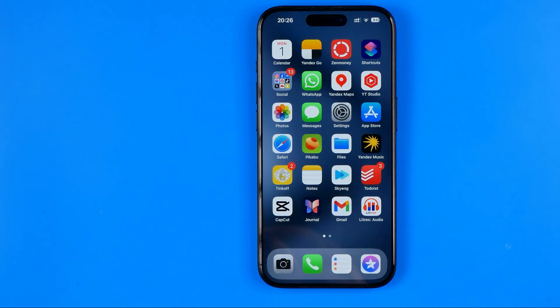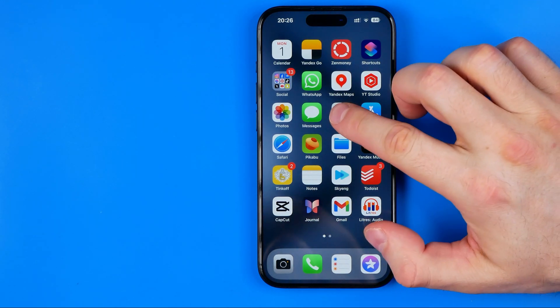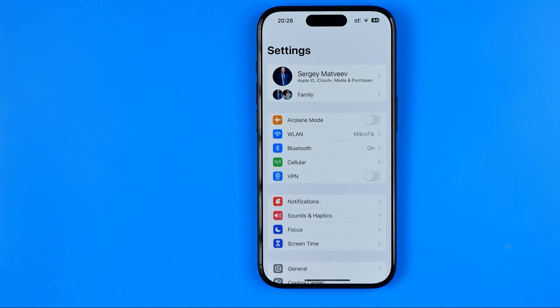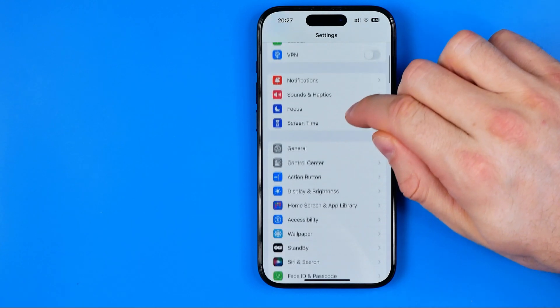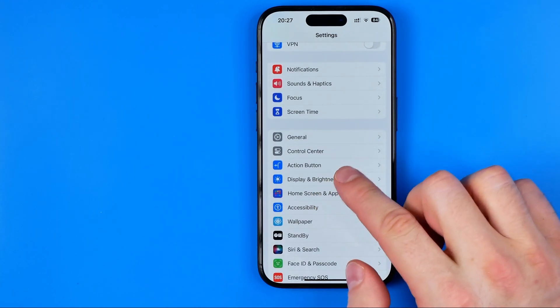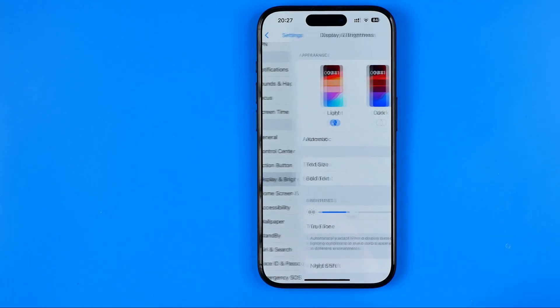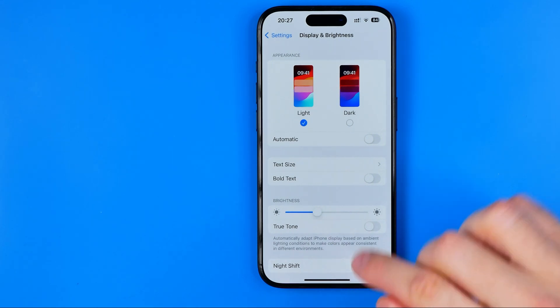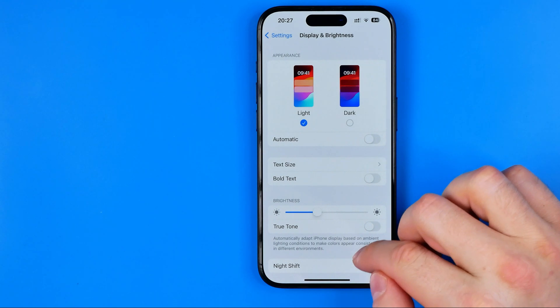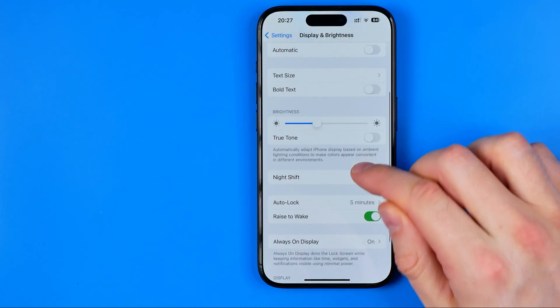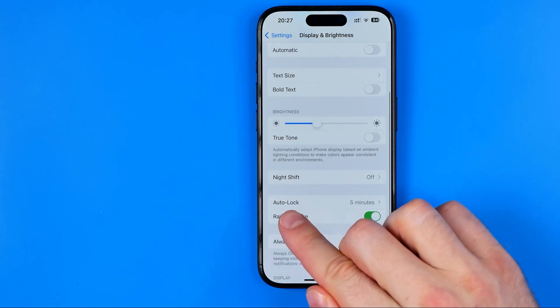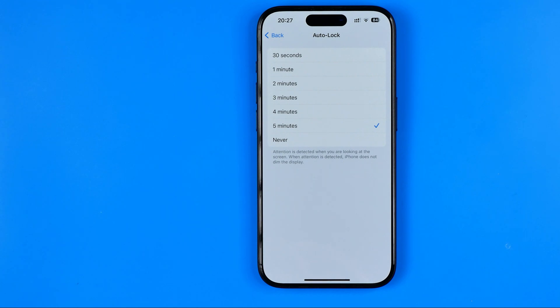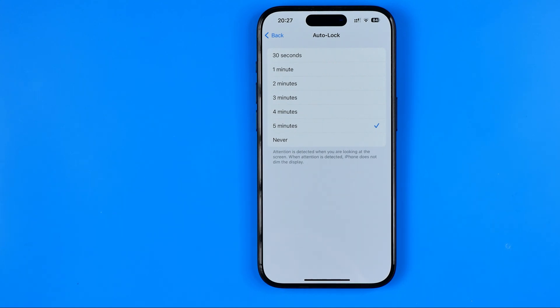Let's get started. First off, we need to head over to Settings. Then scroll down a bit until you find Display and Brightness. If your iPhone's screen does not turn off automatically after a certain amount of time, it means that you need to scroll down until you find the Auto-Lock feature. That's where we can configure after which amount of time our screen will be locked automatically.